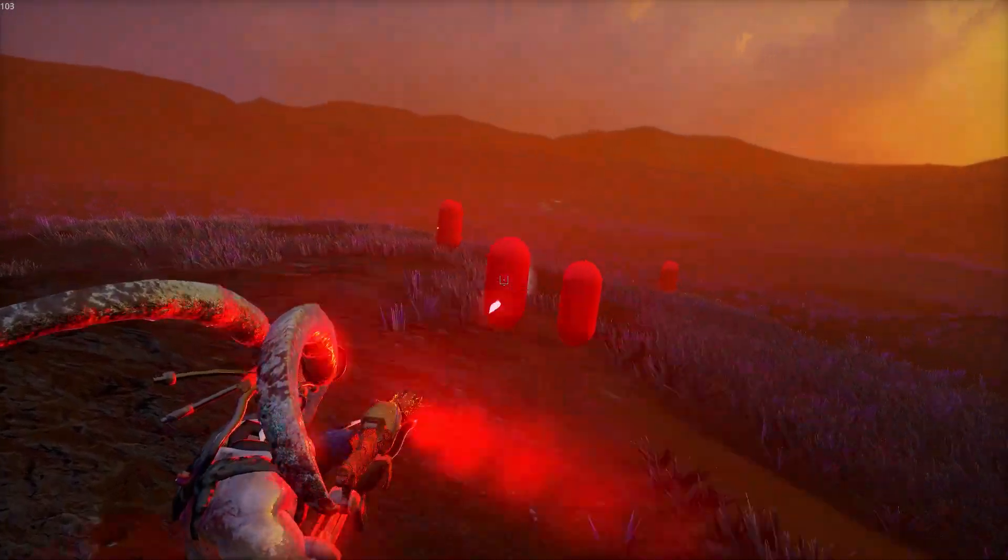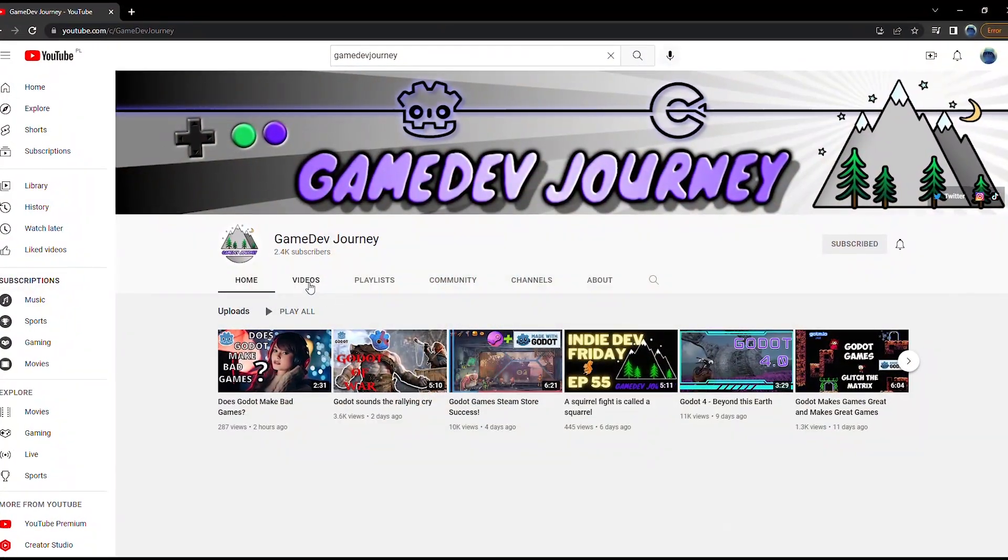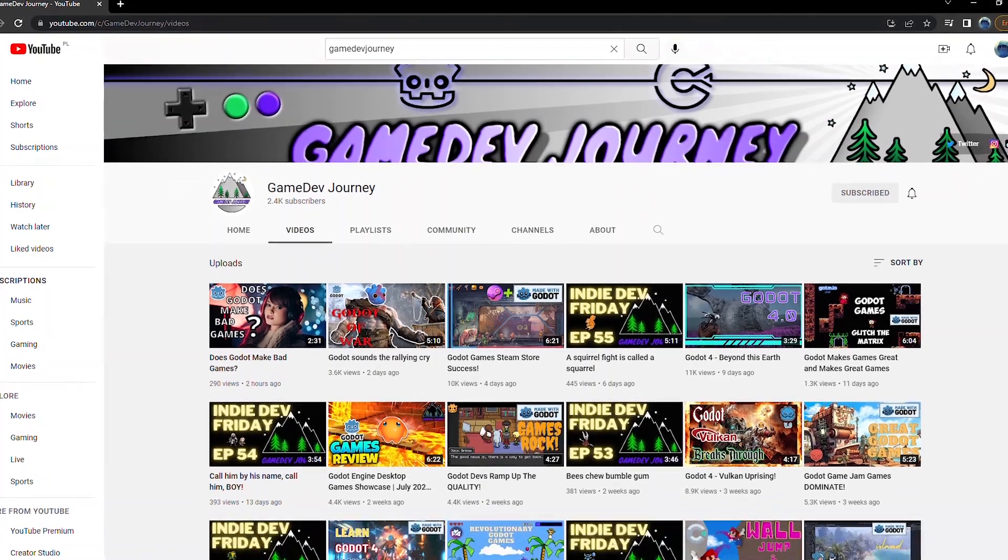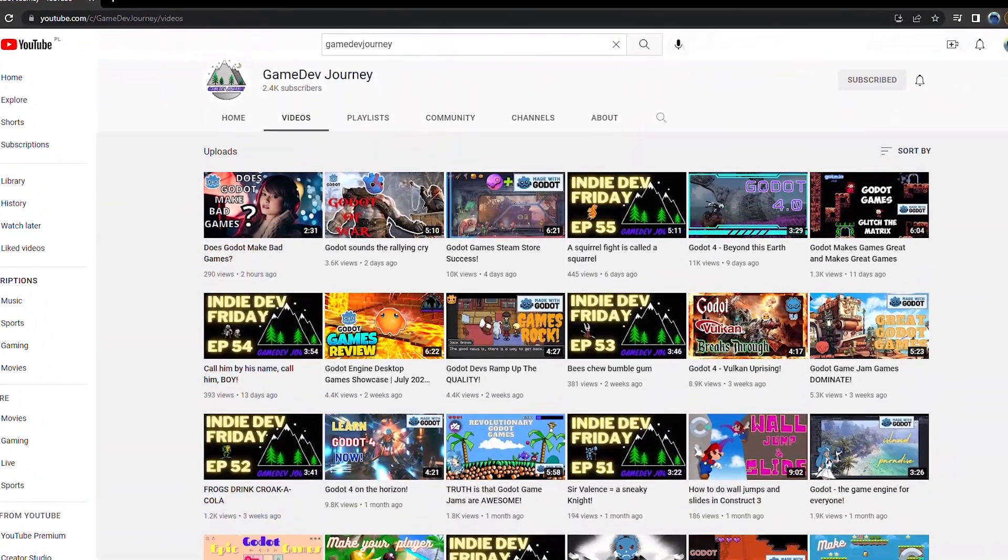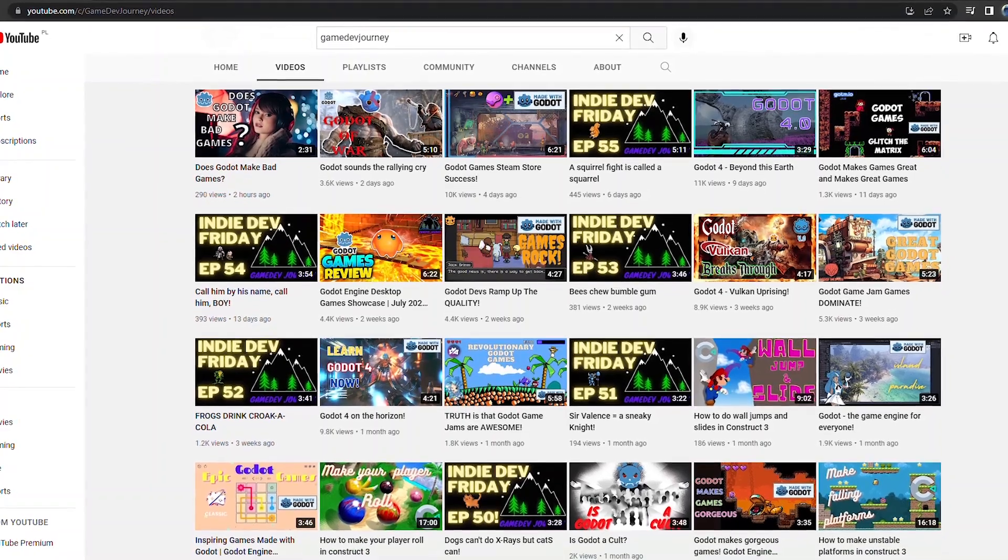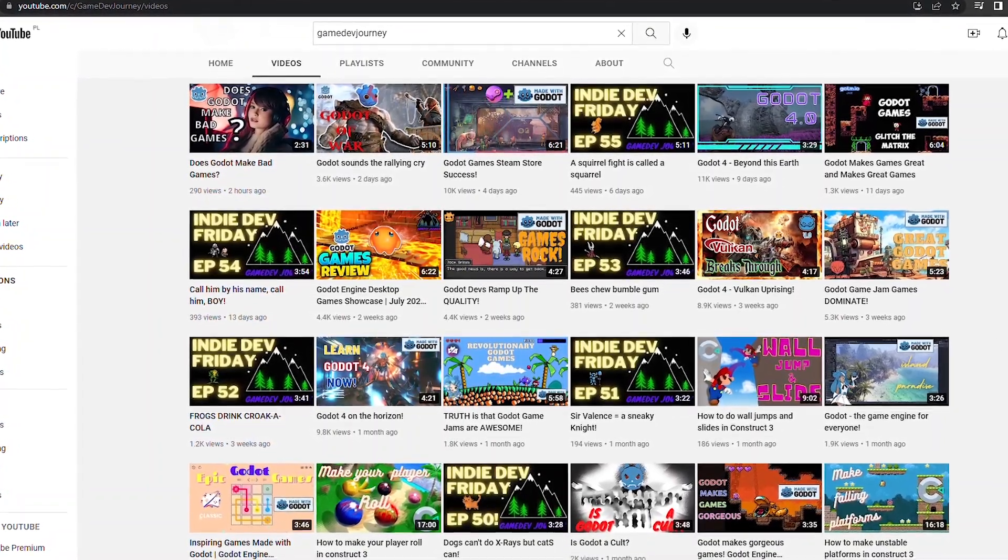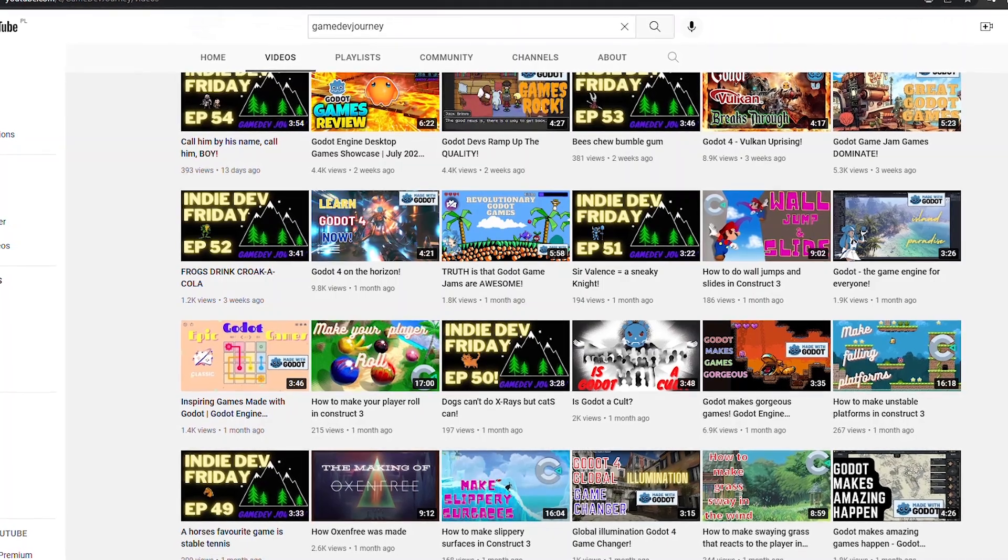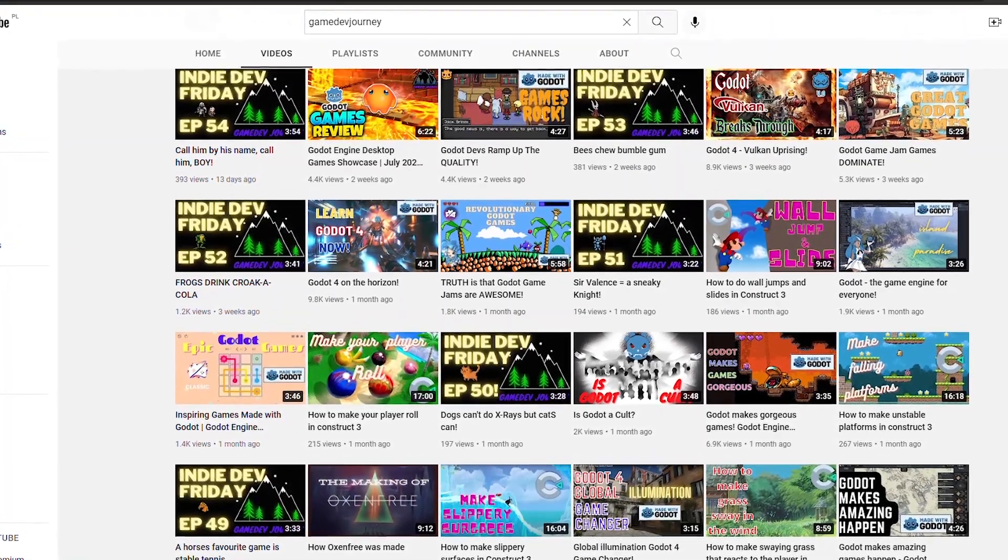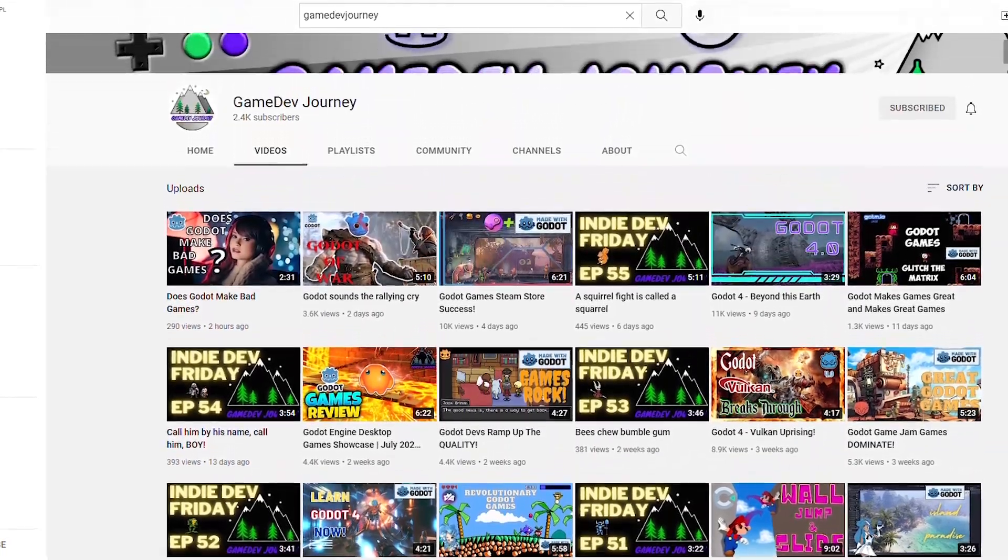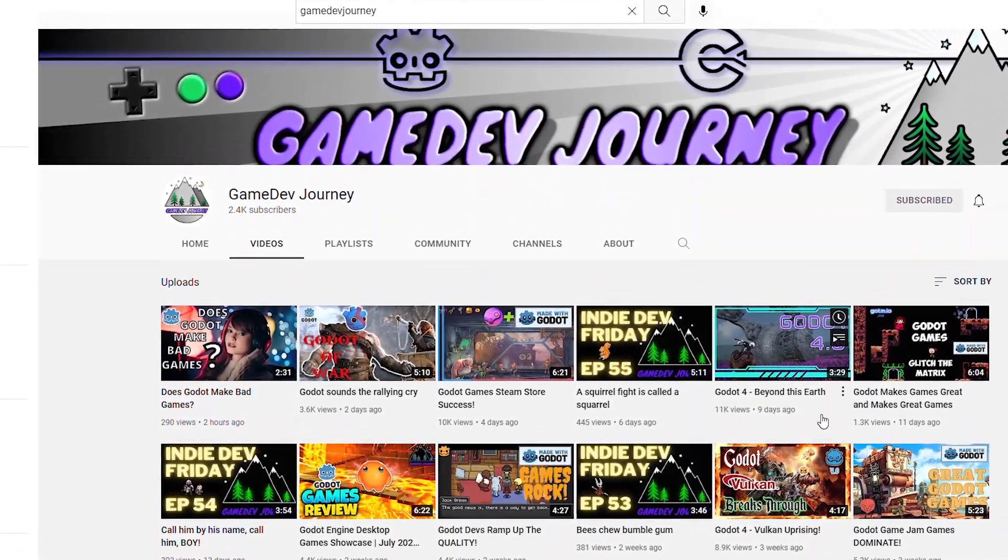Second, a shout out to Game Dev Journey who has mentioned my channel a couple of times. I'm not just returning a favor, I'm myself a subscriber of his channel and I really like the content selection and how it's presented. He has a lot of Godot related stuff like game jams, tutorial channels, devlogs and so on. Overall, a very recommendable channel so do go check it out.